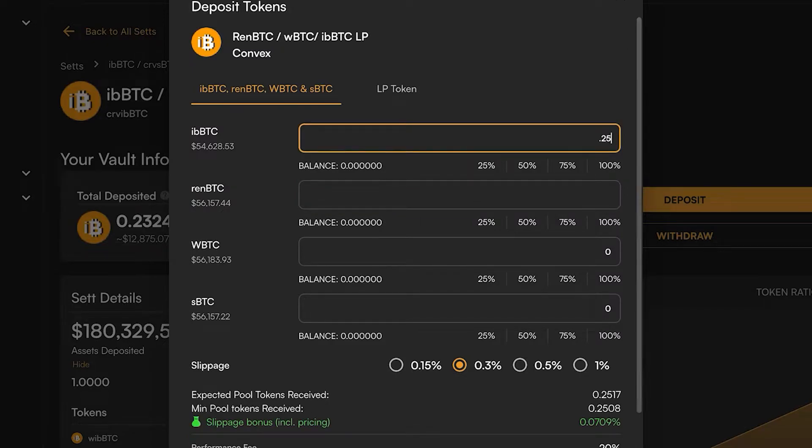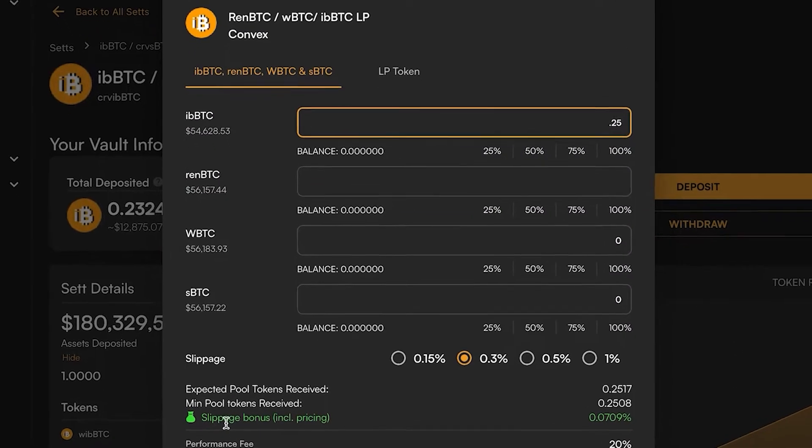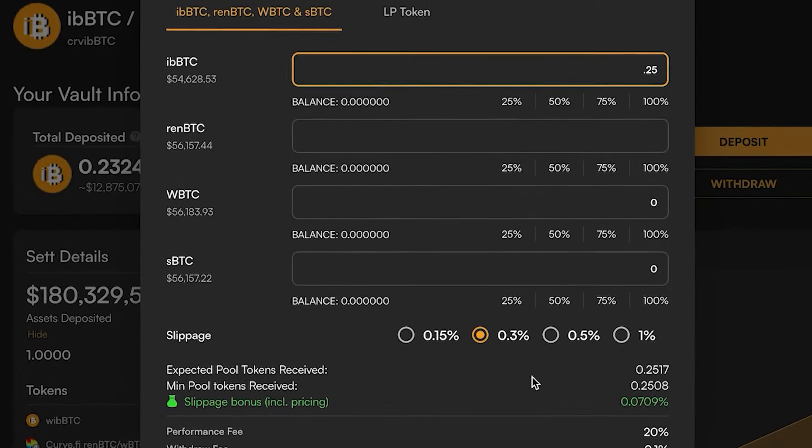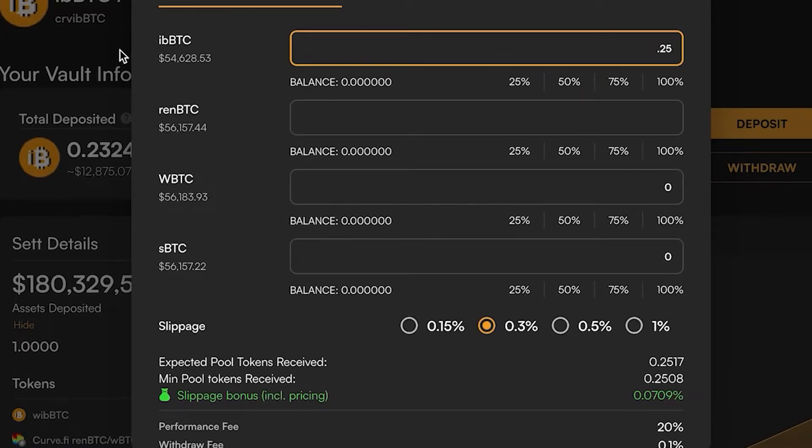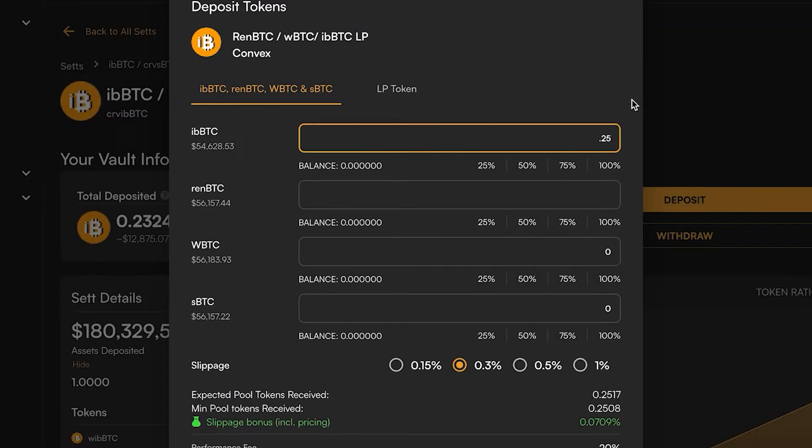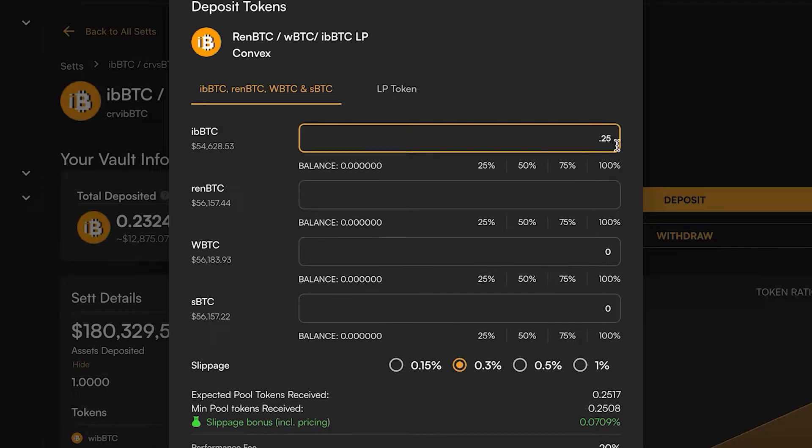Conversely, if you put in 0.25 of iBBTC you're going to see there is a slippage bonus. That means this pool is a little bit underweight iBBTC and it wants to incentivize you to convert to iBBTC and deposit that.